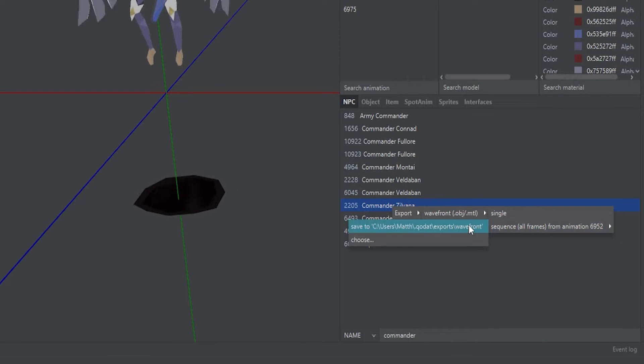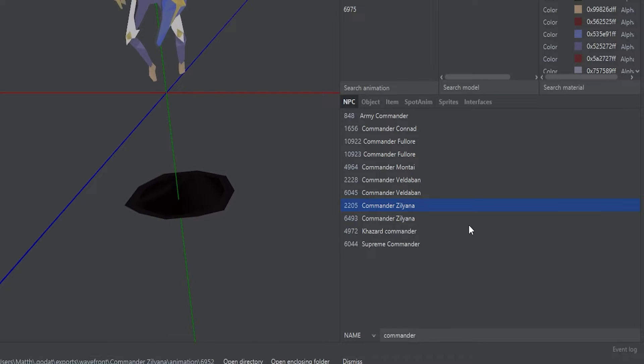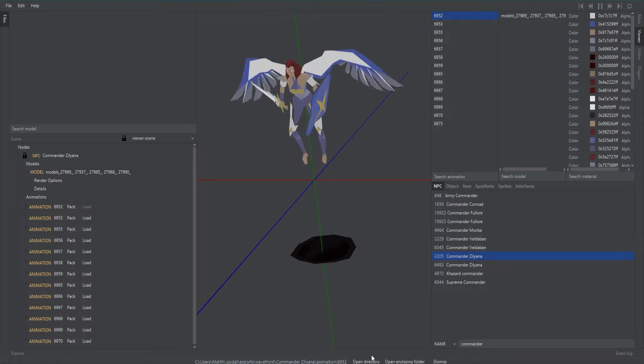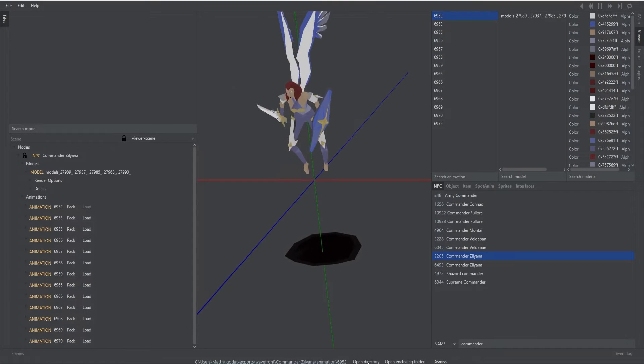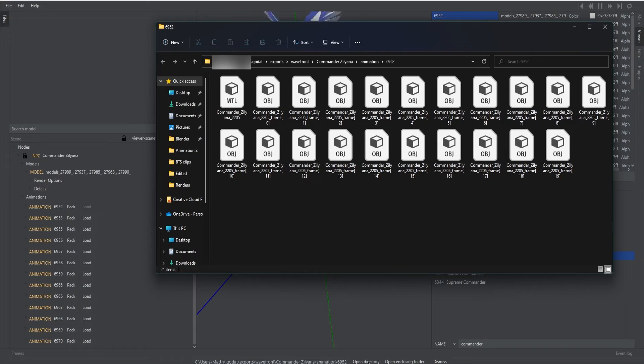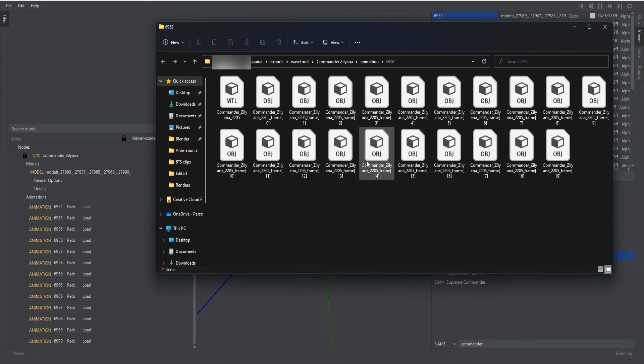In this case we are going to export the sequence. Down the bottom there is a little section that says open file directory and that will take you to exactly where your model was exported.